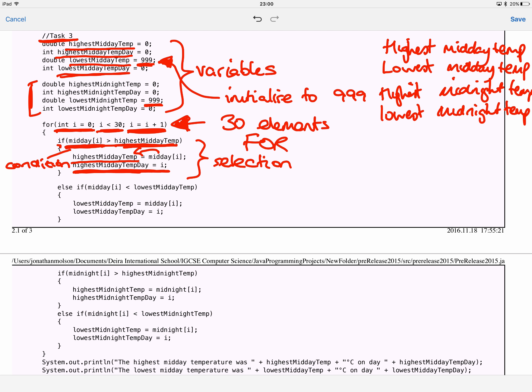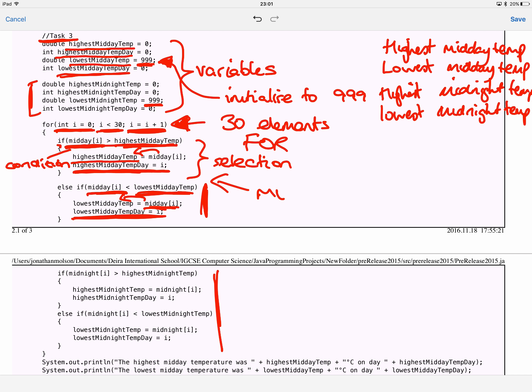To find the highest and lowest midday and midnight temperatures, I use a loop. I know there are 30 elements, so I want to loop 30 times — which means I use a for loop. I have an integer initialized to zero called 'i', it increments up to 30 and stops, going from zero to 29, stepping through every element in the array.